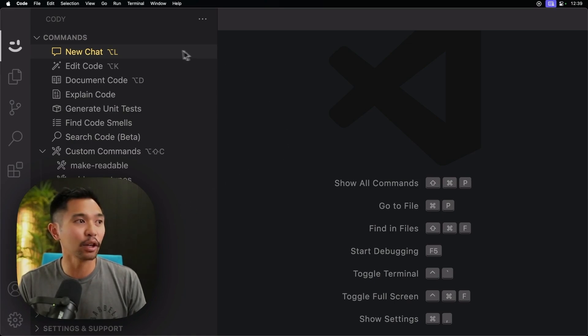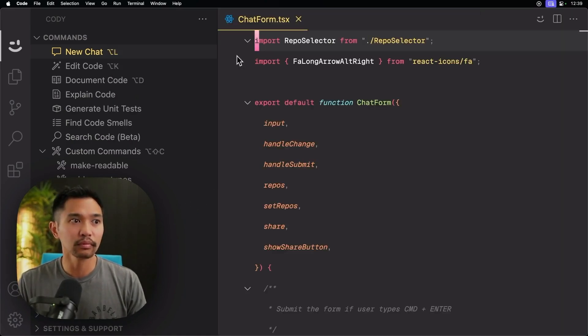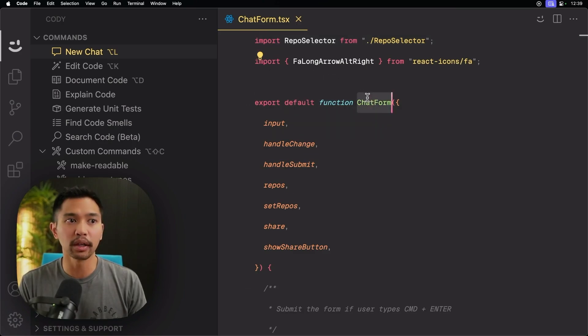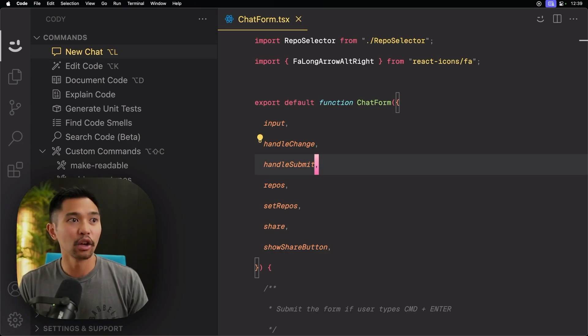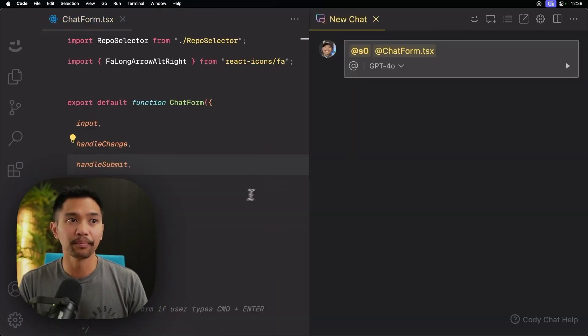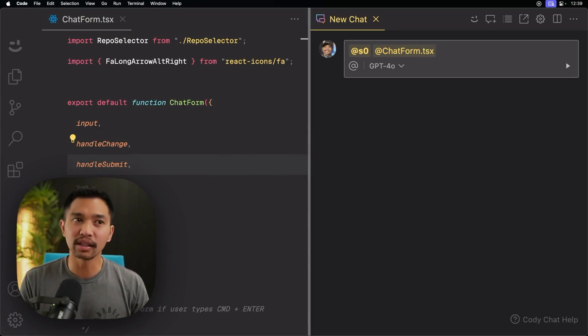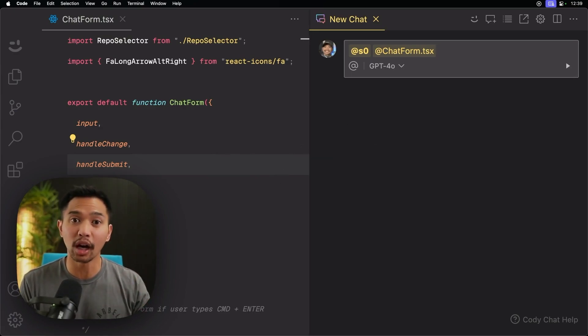So here I have Cody open. I'm going to open up a file, a chat form here, which is a React component. And what I'll do is open up a new chat. So let me open up a new chat. And the first thing you'll notice is that the chat box moved to the top of the window.